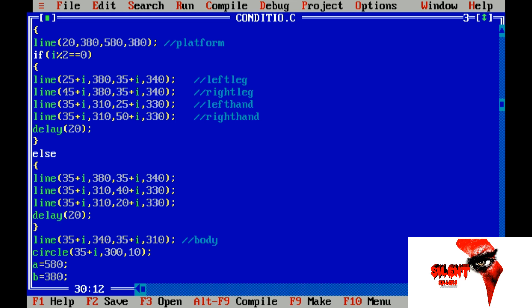345, 310. Circle is 35 plus i — 300 X axis, 10 Y axis. 35 plus i, circle is 35 plus i. Circle is 30, X axis is 35 plus i, 300 Y axis.